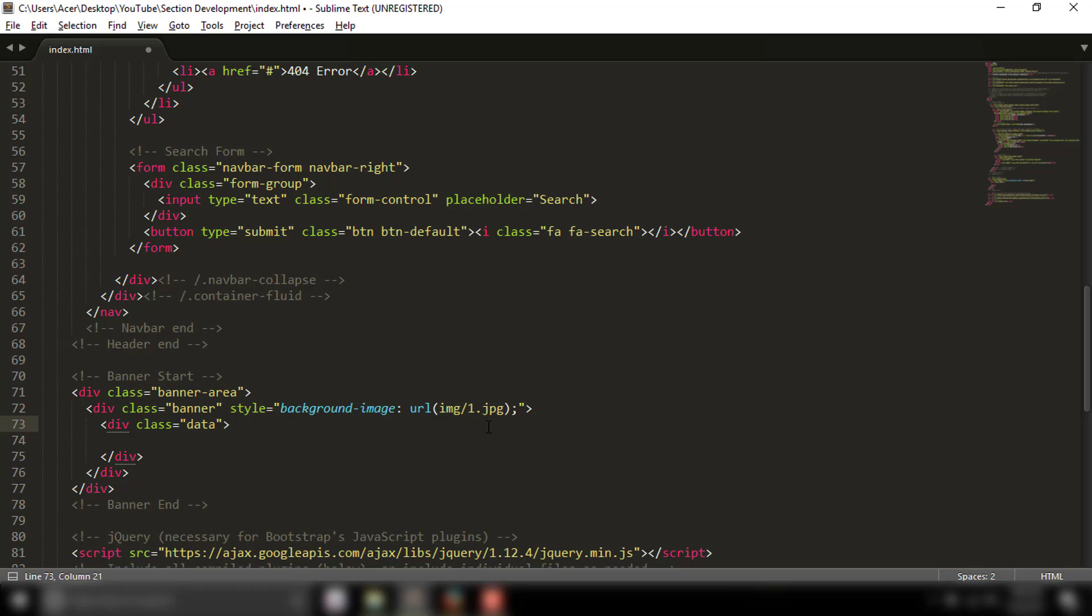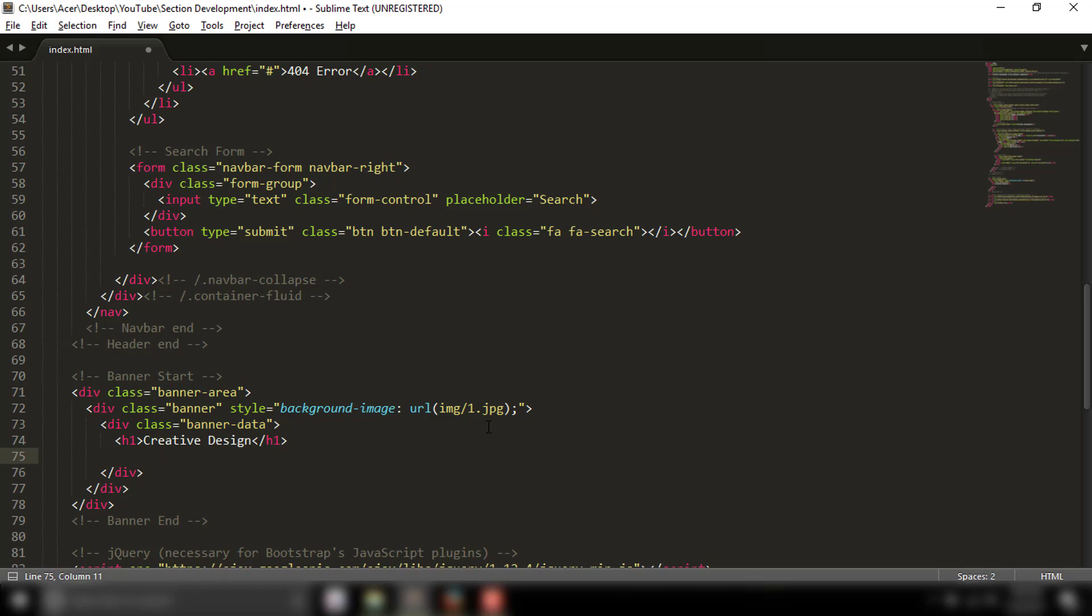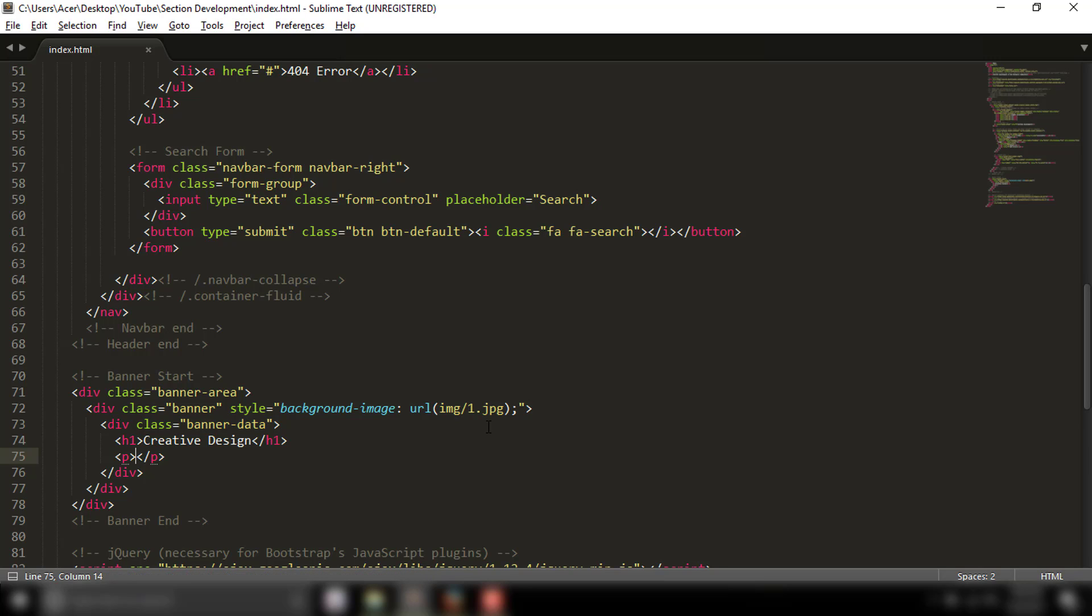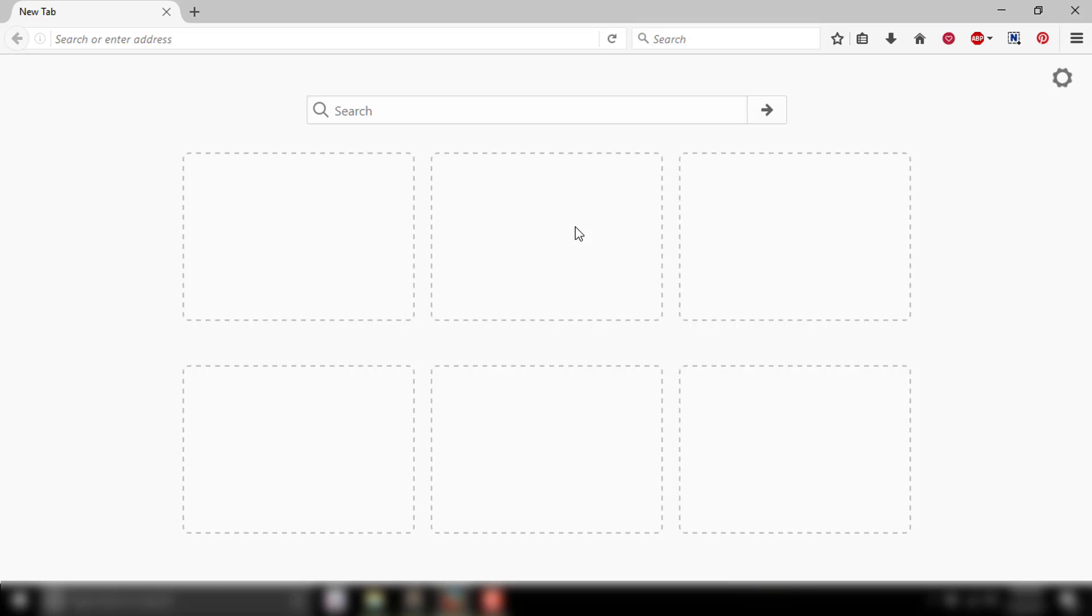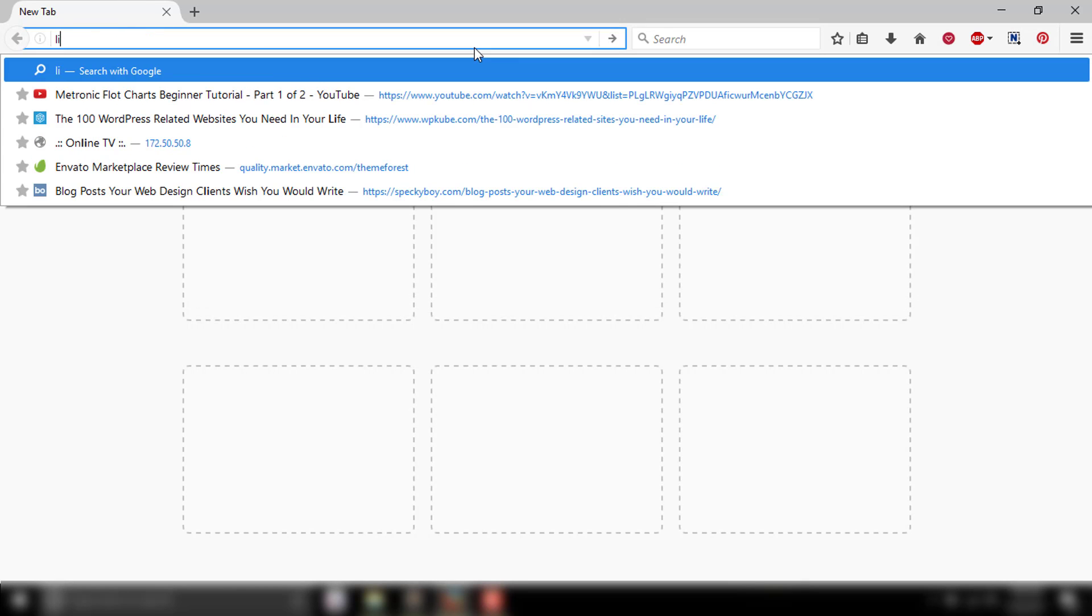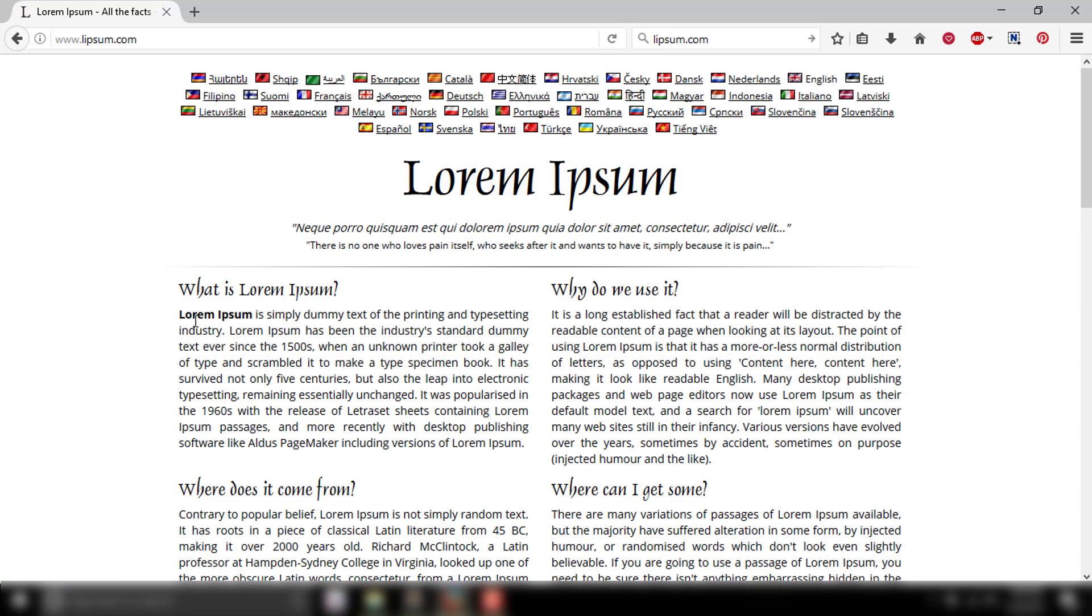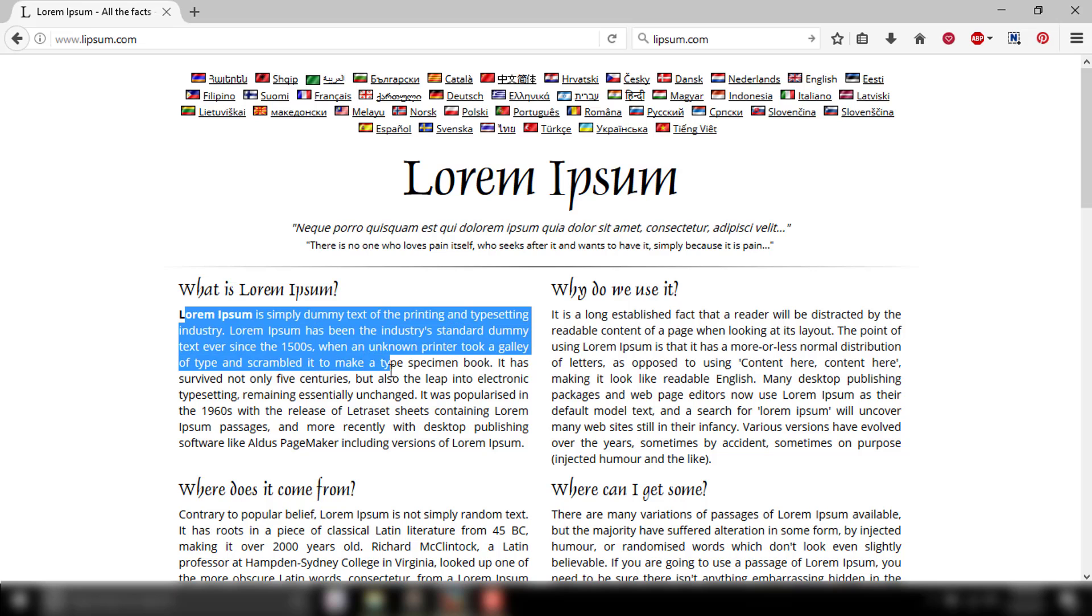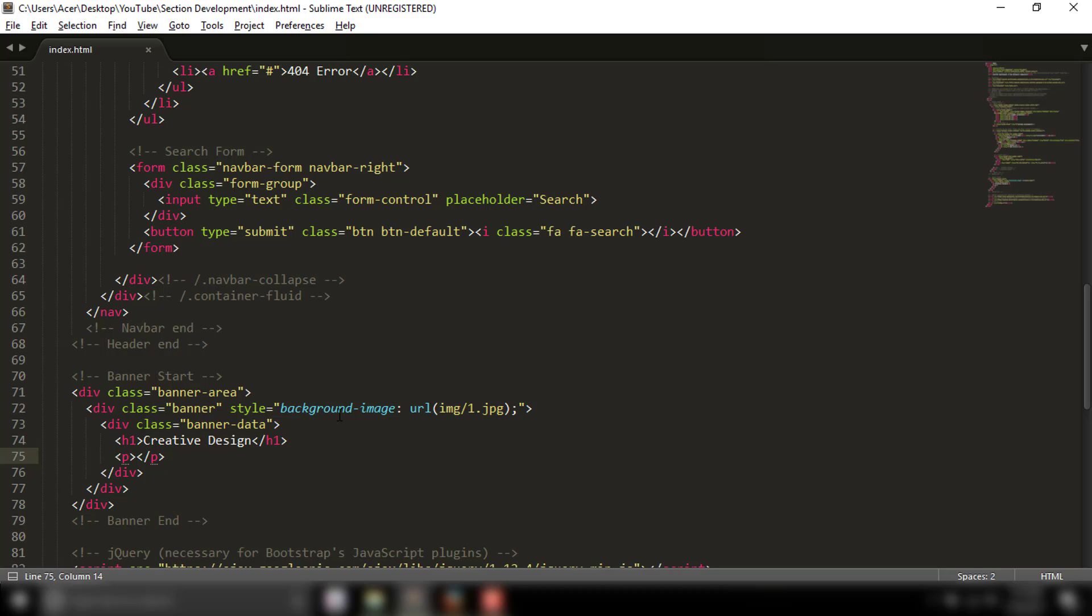On the page, we have an h1 element with 'Creative Design', a paragraph with the subtext, and I'll copy this text and paste it in the description.